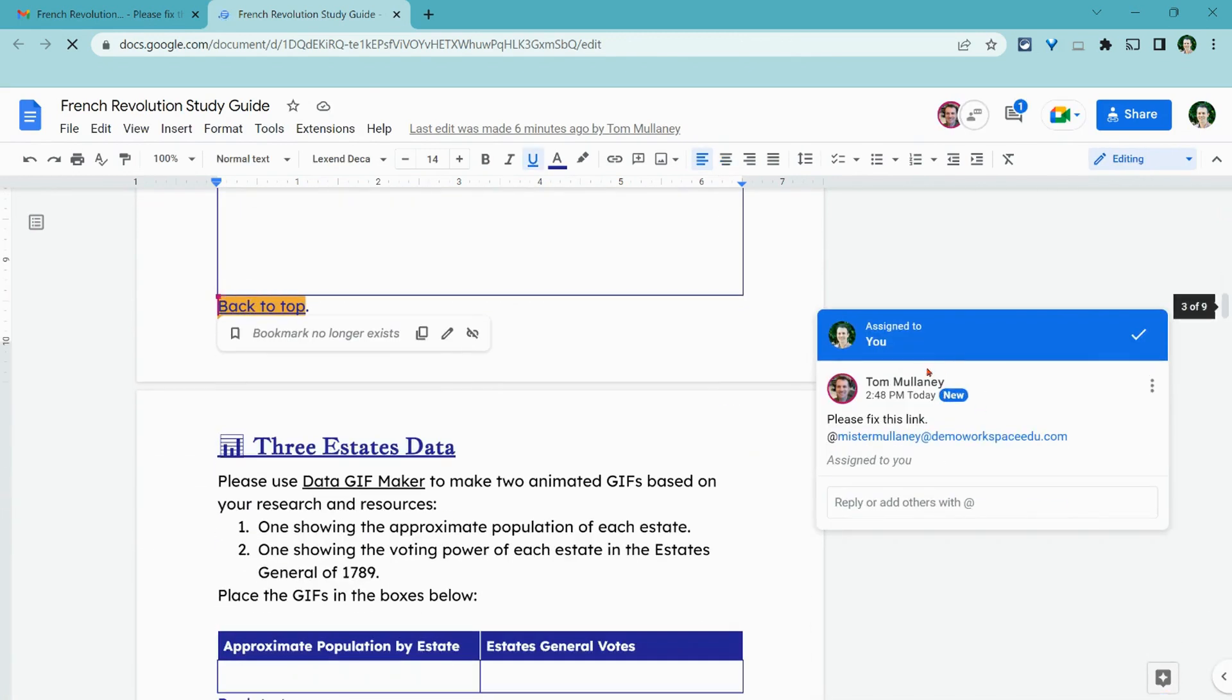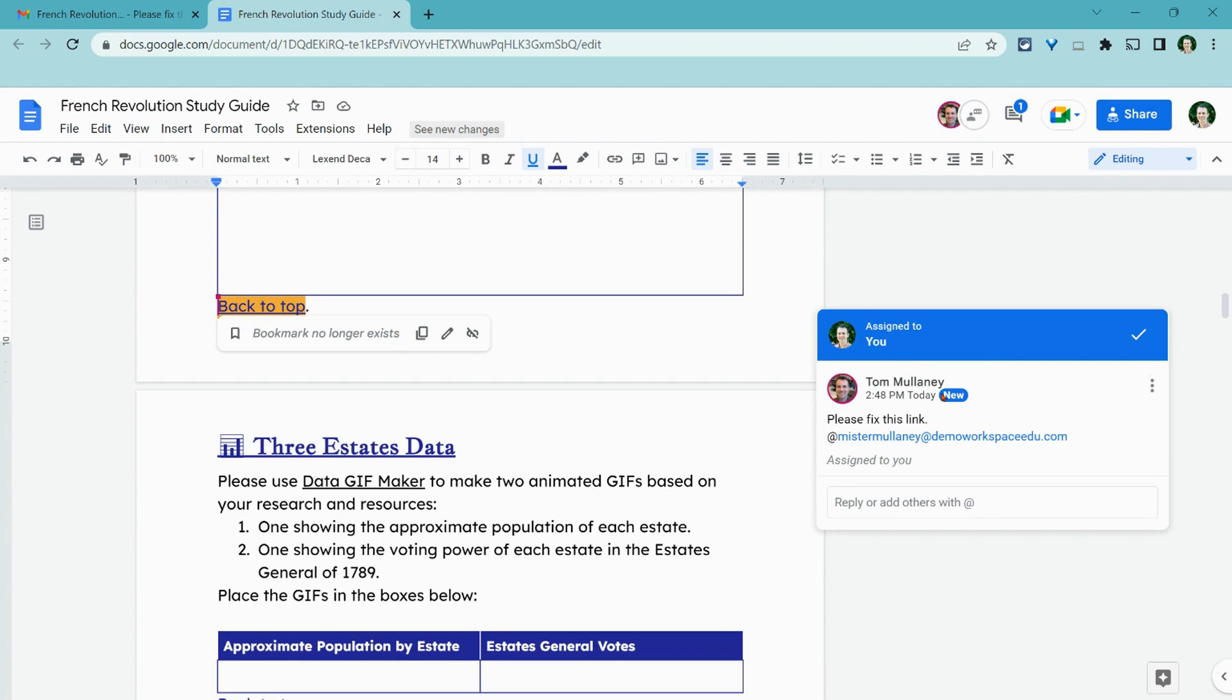It takes me there. Hey, assign to you. It says new. So that's assigning action items in Google Docs. But it also works in drawing, sheets, and slides. A wonderful tool for collaboration.